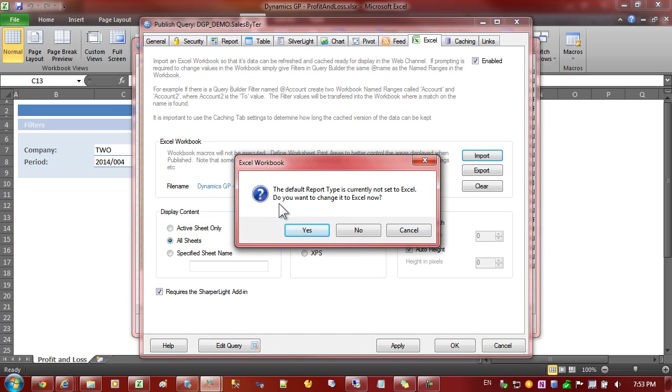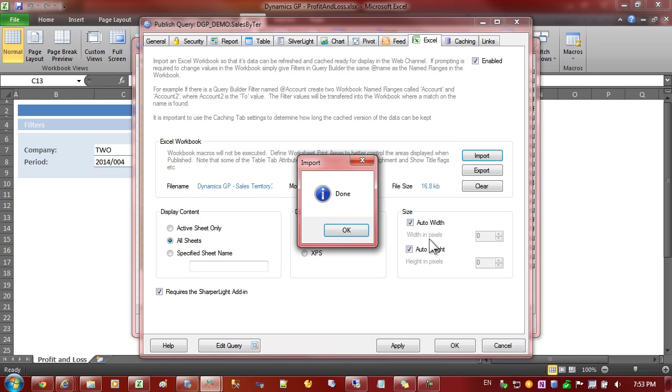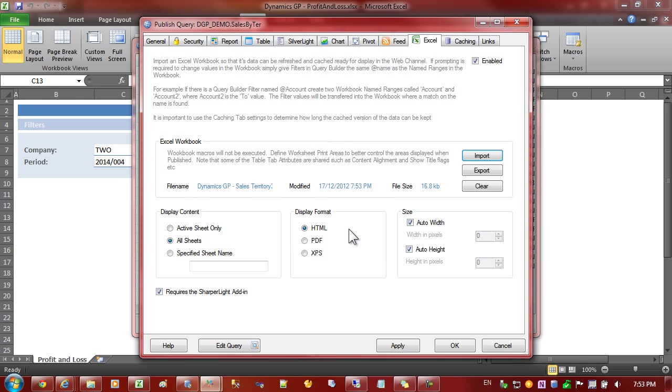So we'll import the file and there'll be a series of prompts now that will try and help us set the correct settings. So the report type should be set to Excel, we'll say yes please do that for us. The next thing is just a reminder saying that Excel workbooks can take some time to calculate so it recommends that we set the cache to three hours for example. So I'll say OK to that.